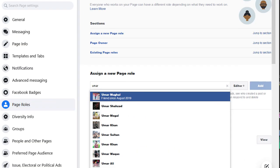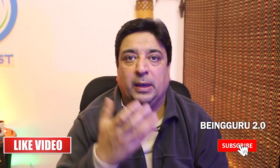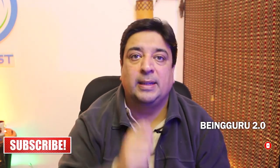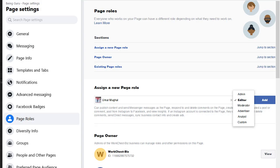You can do it two ways: you can search for that profile, or you can paste their profile link in this area. Facebook will pull up their profile ID and you can assign them any role — you can assign them a role of editor or a role of admin.